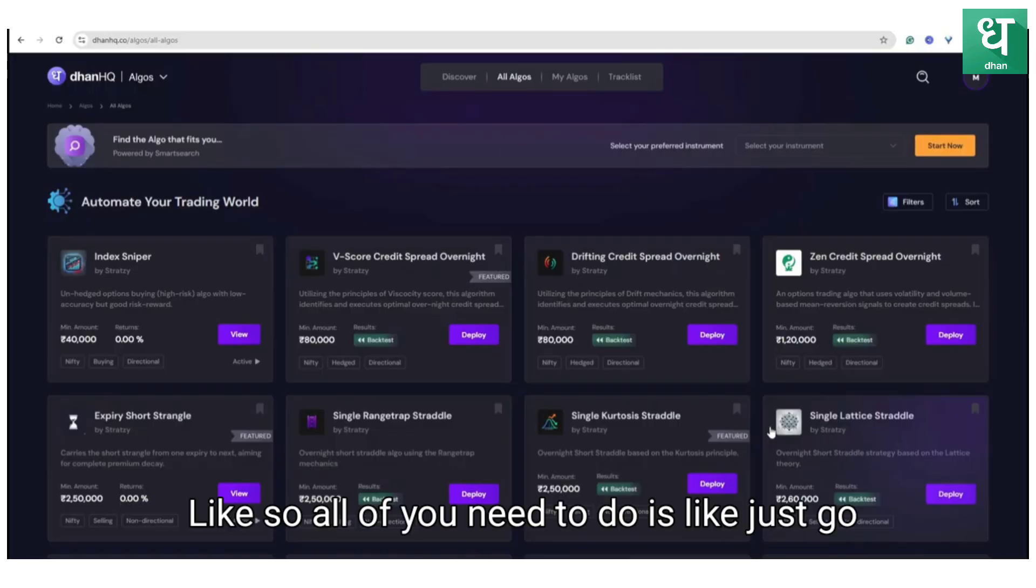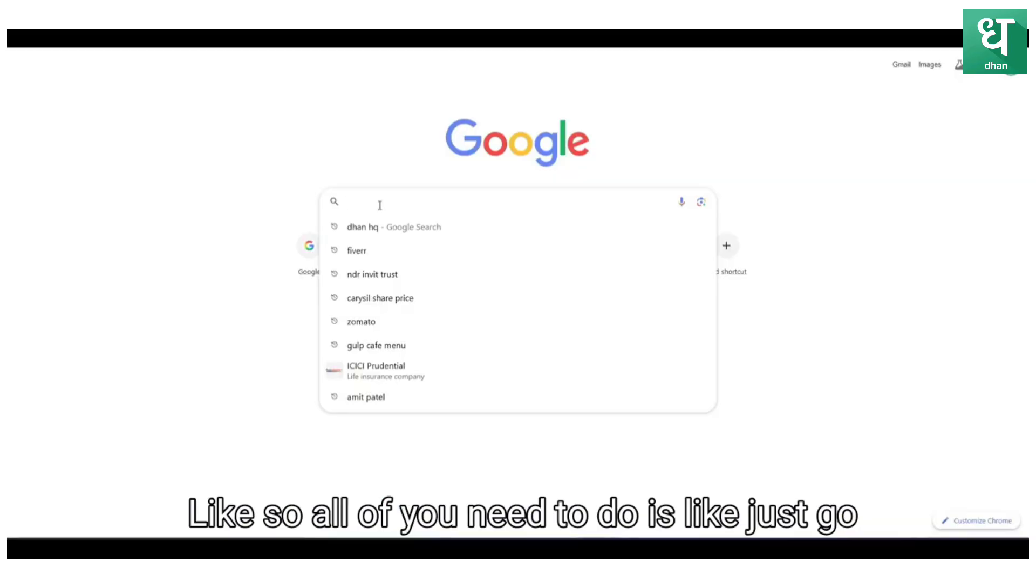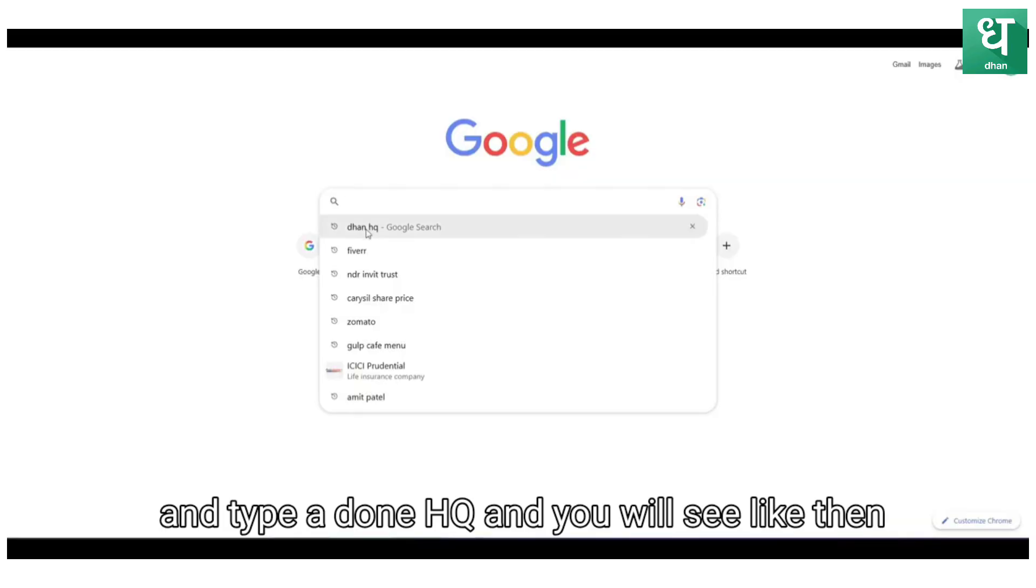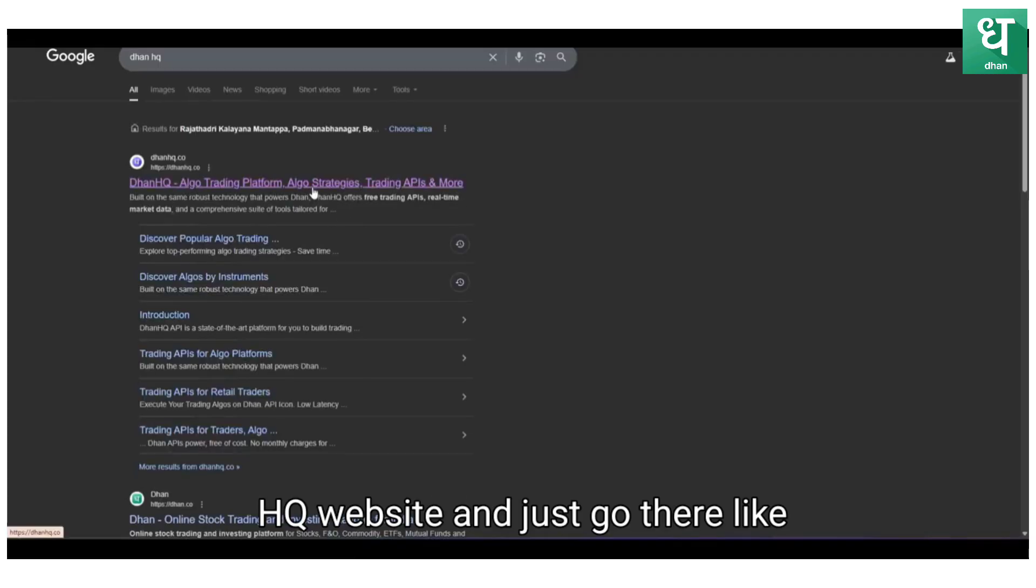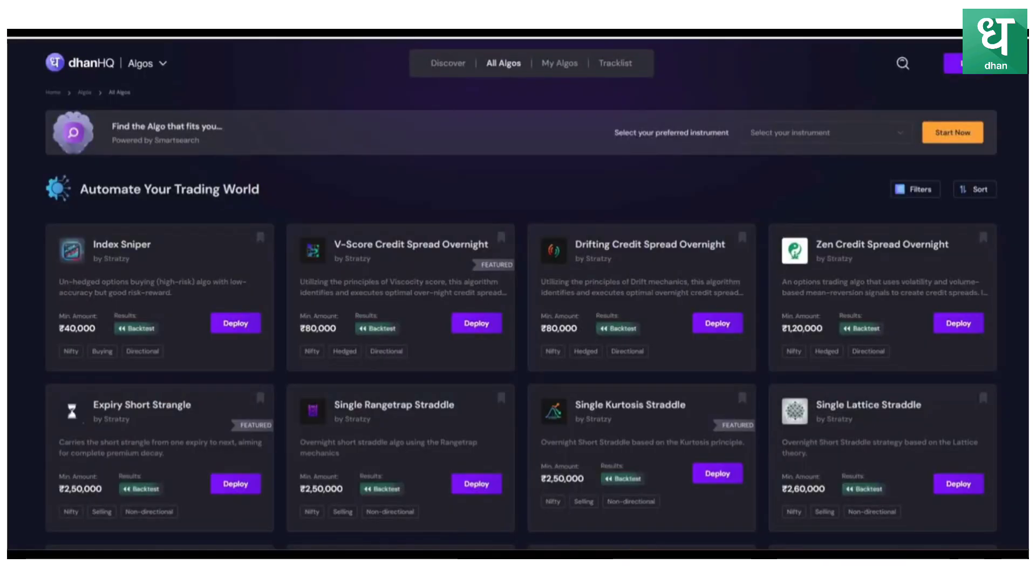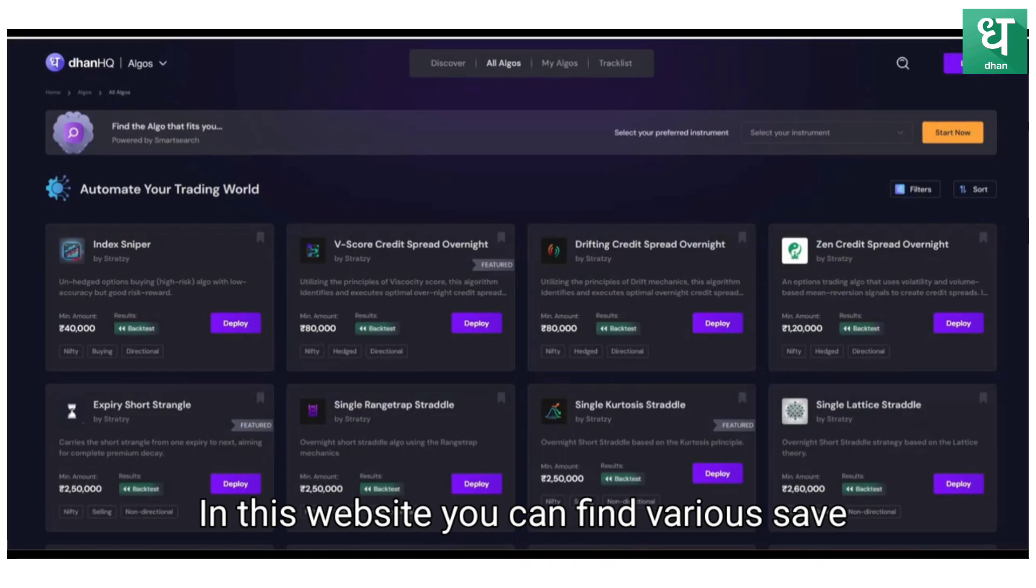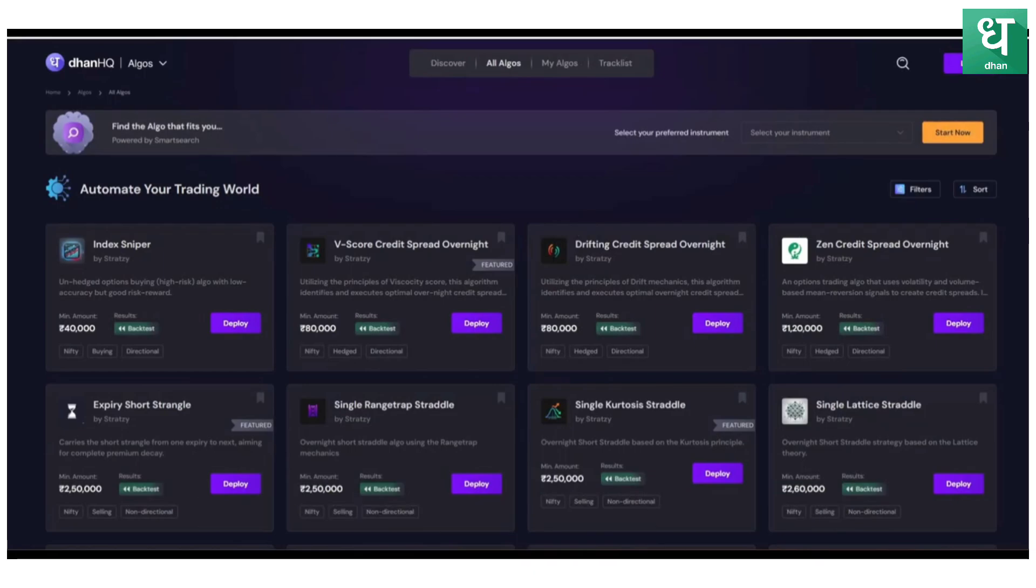All you need to do is just go and type Dhan HQ and you will see the Dhan HQ website. Just go there. In this website you can find various SEBI registered algos.